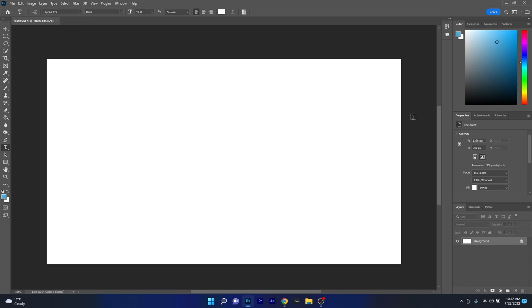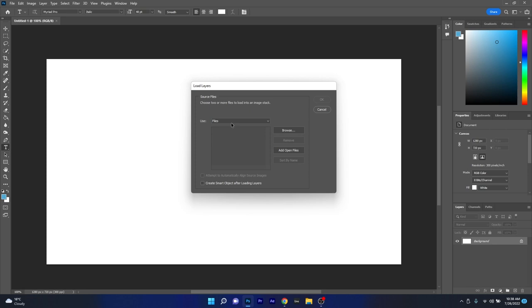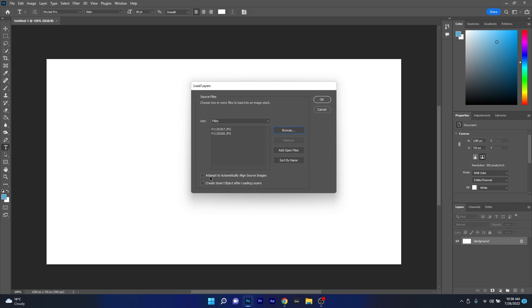First of all, we need to click on the file tab, hover over scripts in this list and then select the option called load files into stack. Now we have to make sure that the use option is set to files and then let's just click on the browse button. From here on, we have to select the images we are about to stack and the last thing to do before pressing the OK button is to tick the box next to attempt to automatically align source images to make sure we will have everything in order.